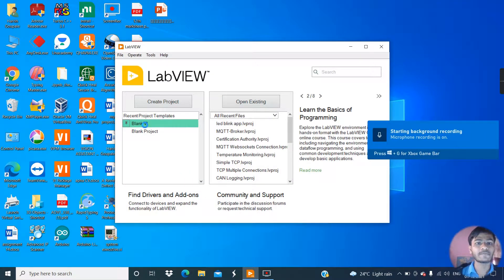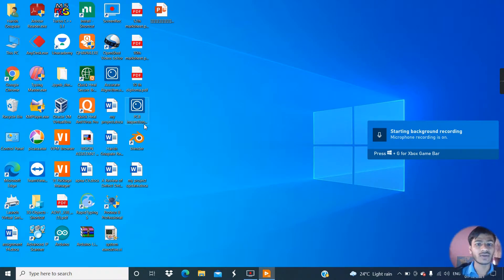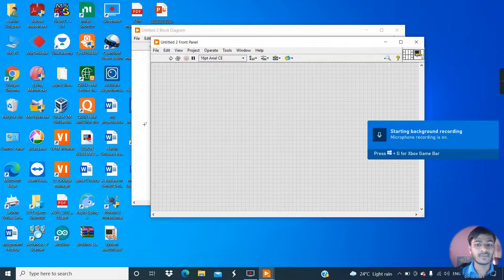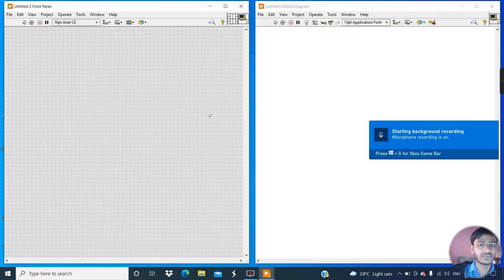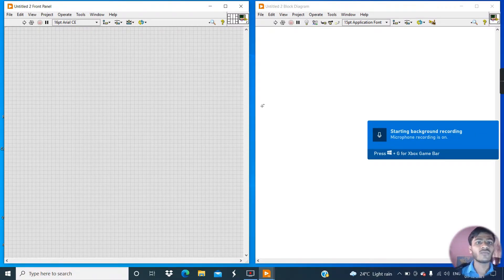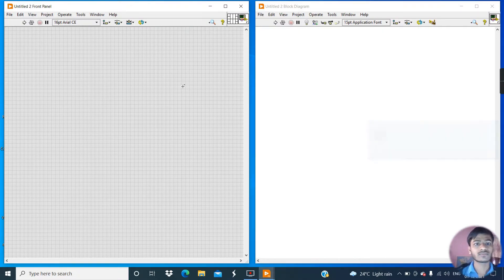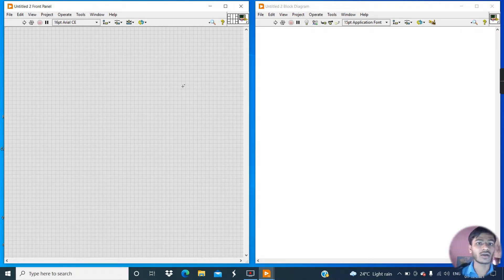Click on this blank VI and then press Ctrl and T. First we understand what string means. String means it is a set of characters, or I can say a series of characters.